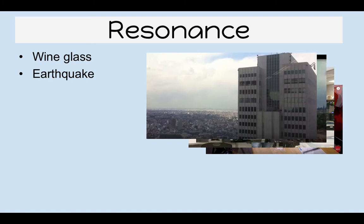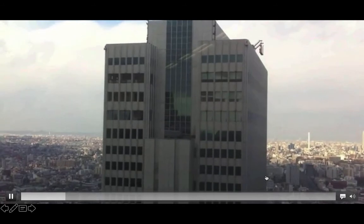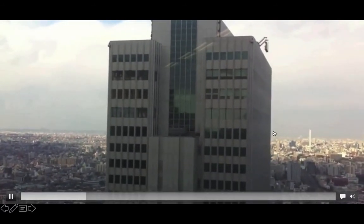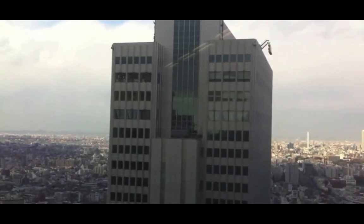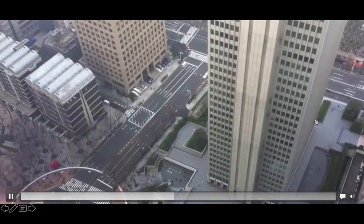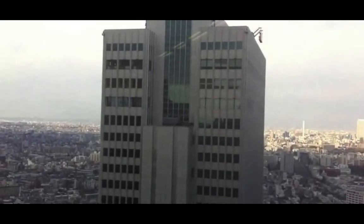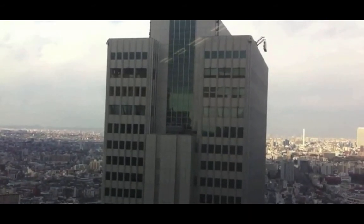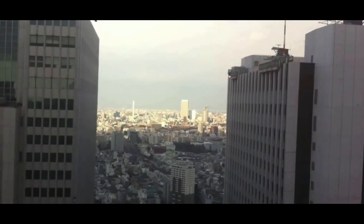Here you're going to see real footage of buildings swaying during an earthquake. Watch what the buildings look like relative to their background. Look at how the building is relative to the background objects — you can see that it's swaying left and right. This is real footage from an earthquake in Tokyo in 2011. You can even see the sign on the top of the building swaying. Depending on the height of the buildings, they all resonate or vibrate depending on their heights. Once again, resonance.